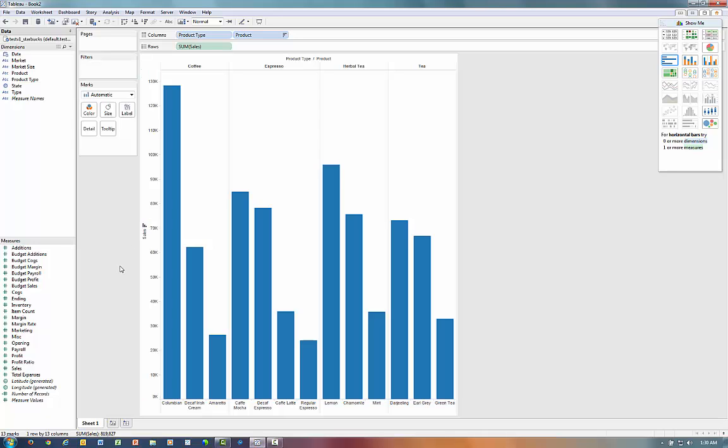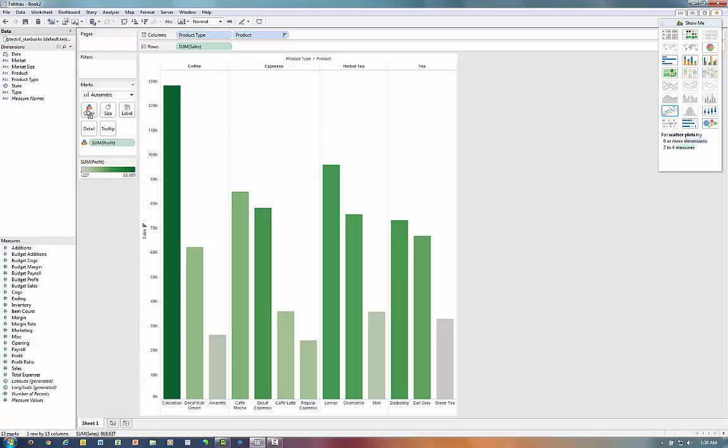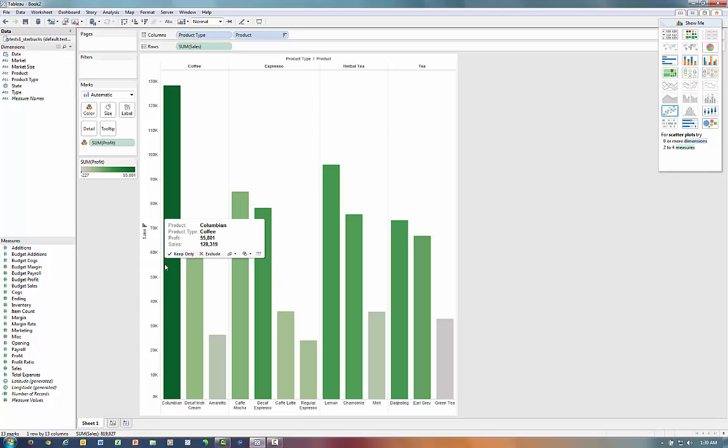And now, if we want to bring in another dimension onto our data, we can grab Profitability, drag it onto Color, and there you have it. We have the Product and Product Type by Sales, as well as Profitability.